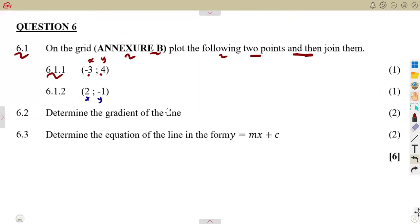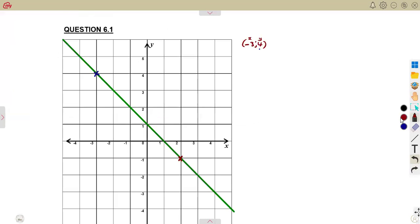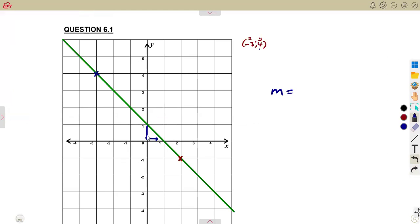Then let's consider 6.2. We are now asked to determine the gradient of the line. We can use the movement method from the line that we are given — talking about the decrease that is going to happen in y over the increase in x. As we can see from our diagram, there's a decrease in y of negative 1 from this point, and x is increasing by positive 1.